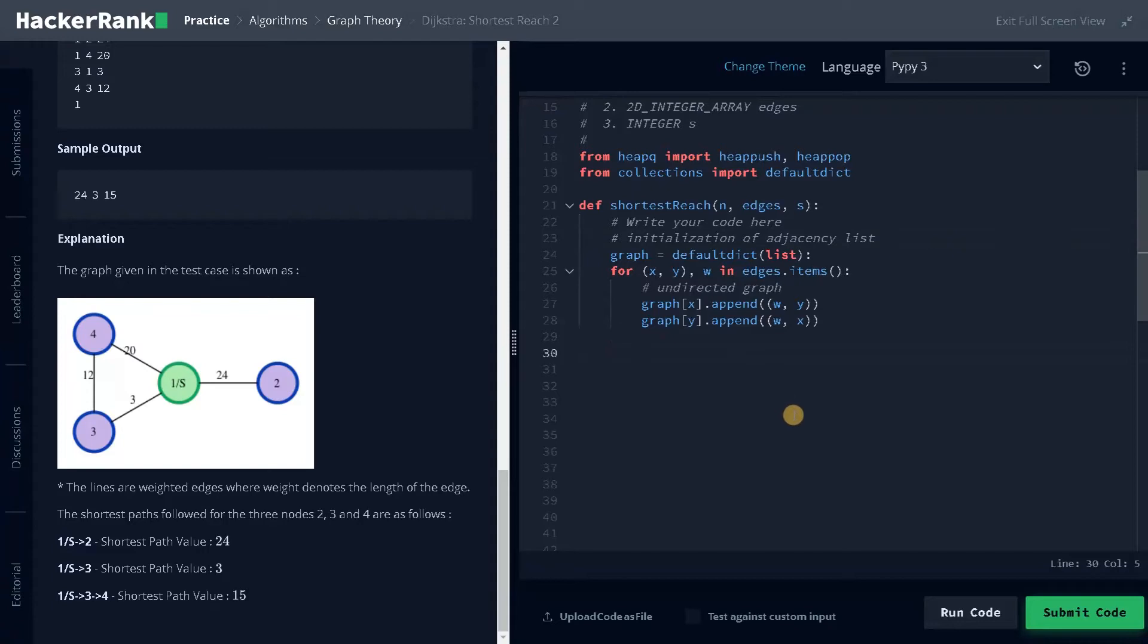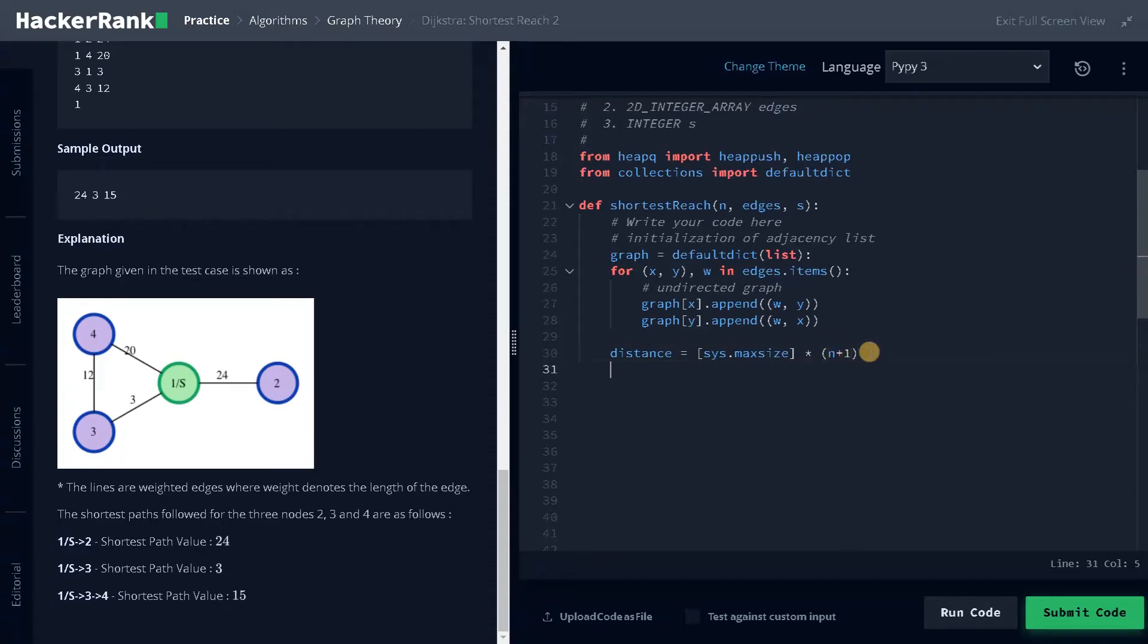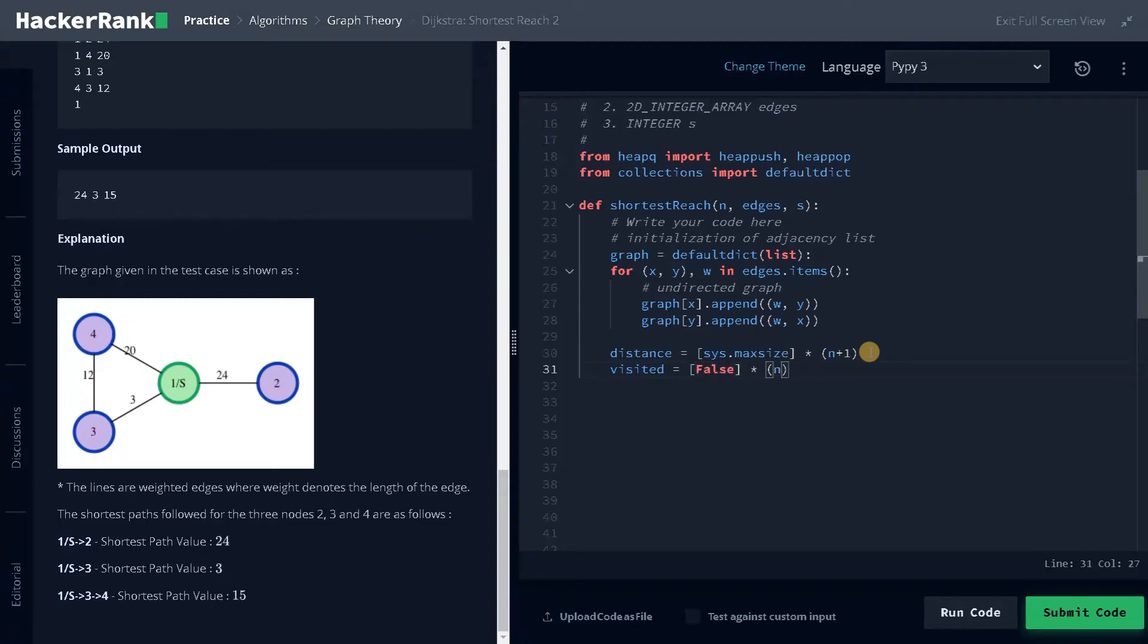Now we have to do a few more initializations. One is distance. Distance equals sys.maxsize multiplied by n plus one. This is one-based indexing, that's why I'm adding one here. And other one is visited. This will be also n plus one. So the basic initialization has been done.